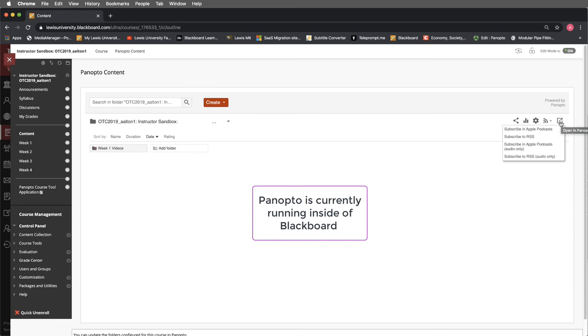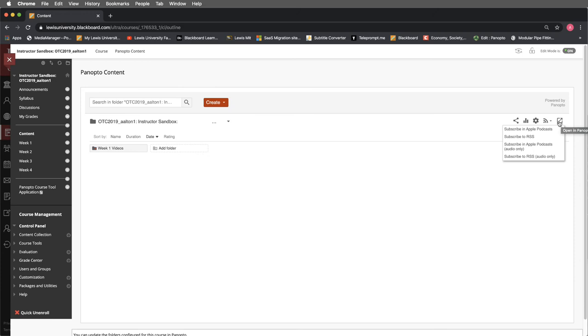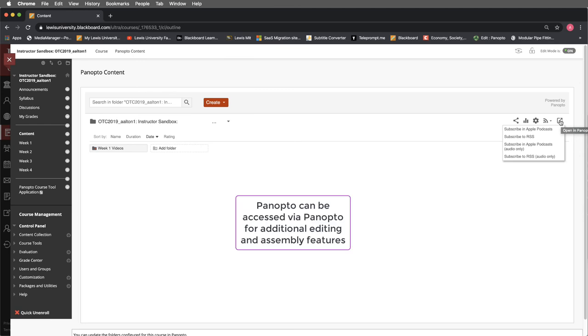However, it is possible to open Panopto inside of Panopto and not open it in the Blackboard. I'll go ahead and select this so you can see this.